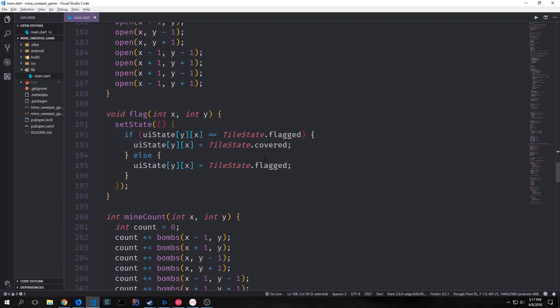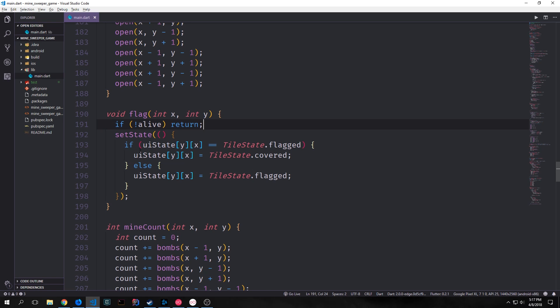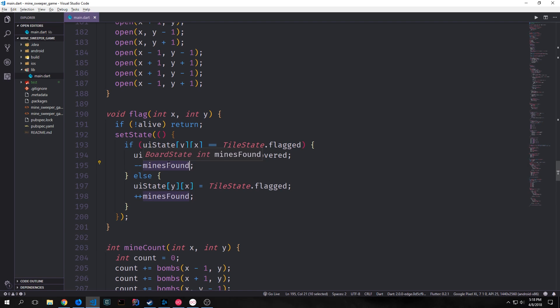We also want to make some modifications to our flag function. We want to make it so the user can't keep flagging tiles after they're dead, so like before we check if the user is not alive and return from the function so they can't change the tile state. We also use our minesFound variable — if they've removed a flag from a currently flagged tile we decrement that number, and if they've flagged a tile we increment it.